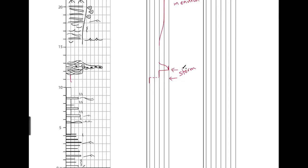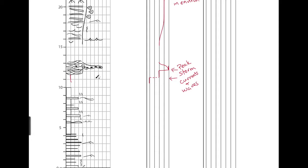as you can say, sort of peak storm currents and waves. So the storm advances and causes these jumps in flow speed.